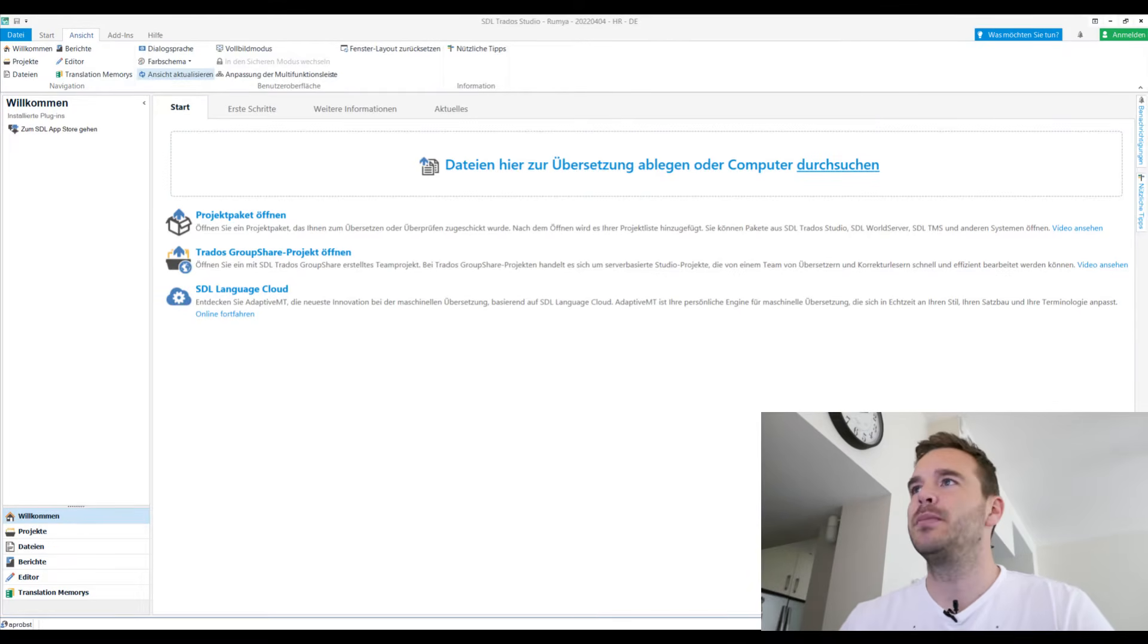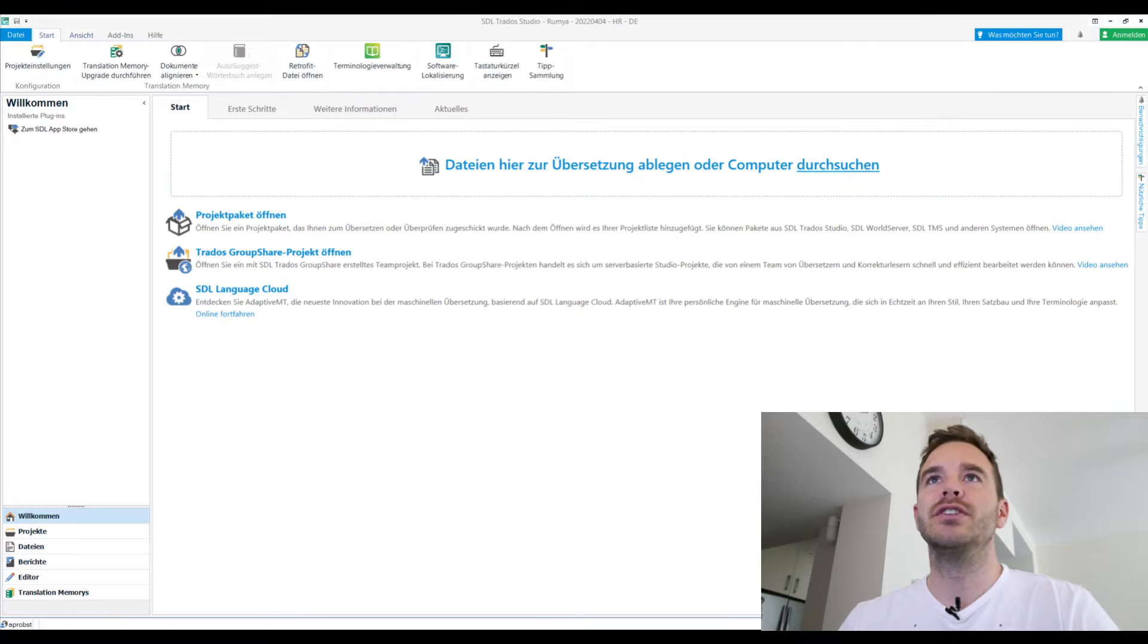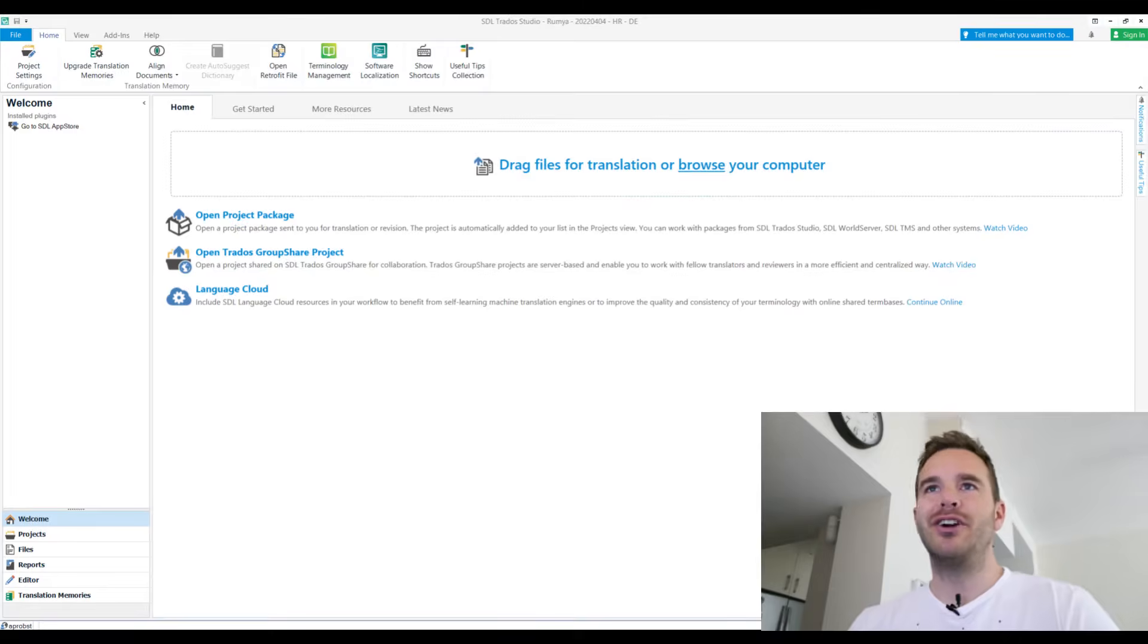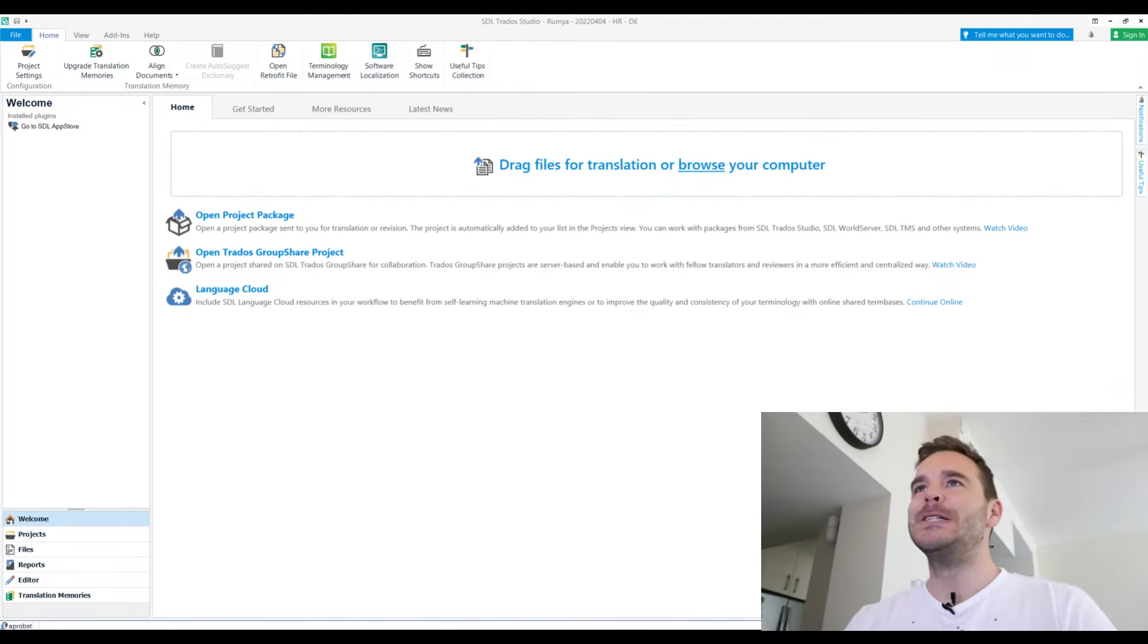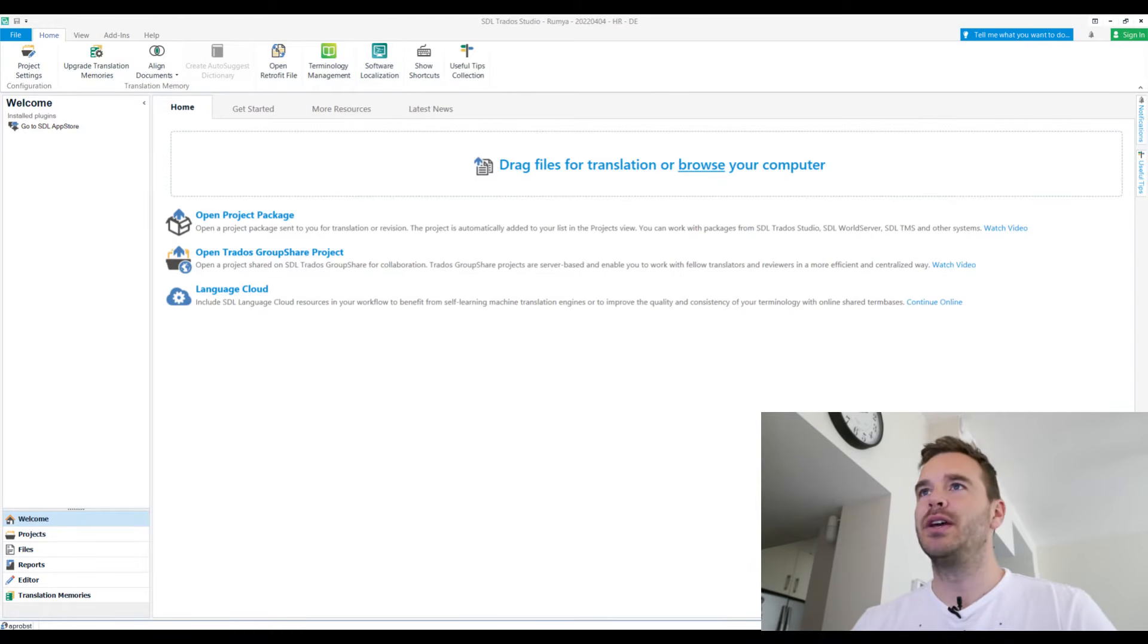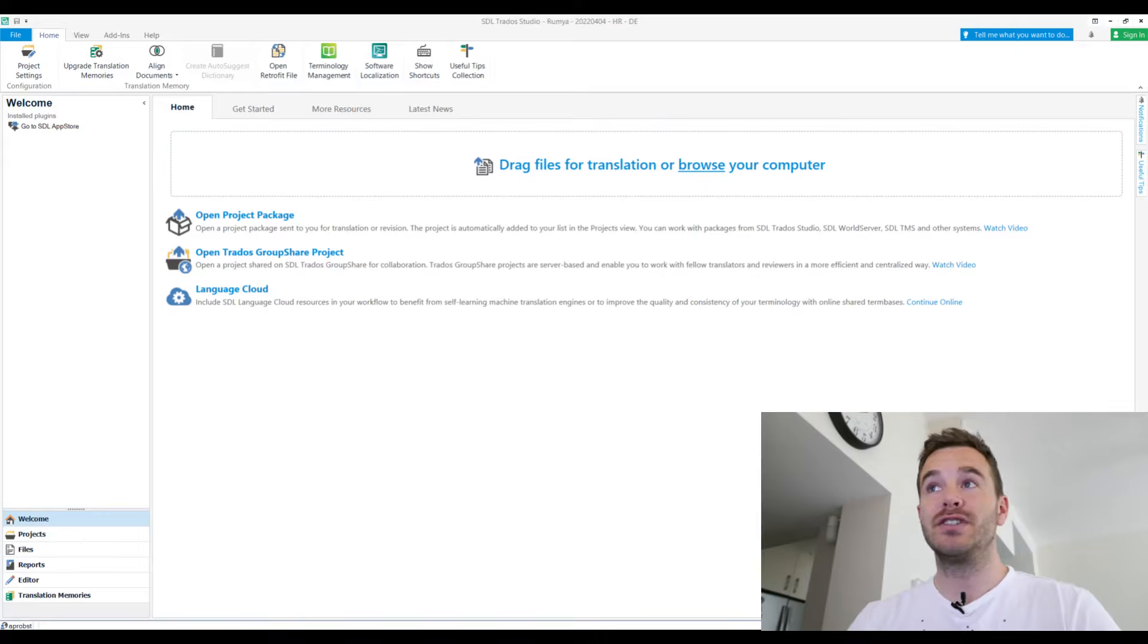Alright, so this is the main... Oh wait, this is all in German. Let me just change the language here. Alright, that's better. Now you can actually follow. This is the main view of Trados. It looks very sleek, very simple. You see here a big square that I use mostly, drag files for translation or browse your computer.